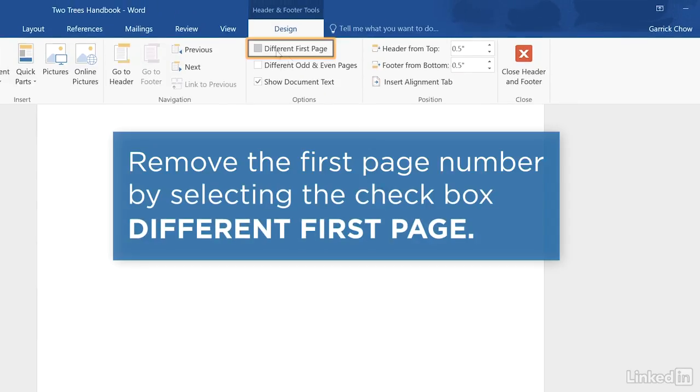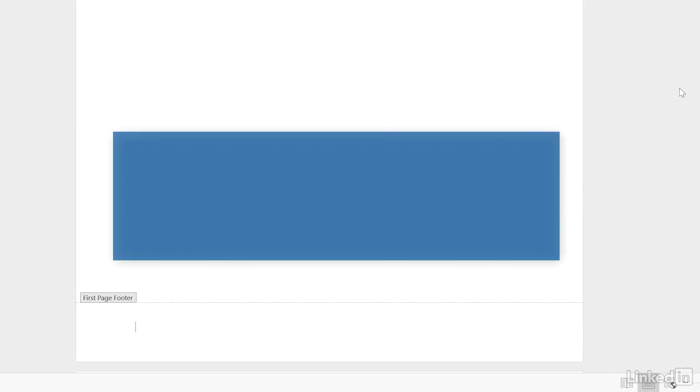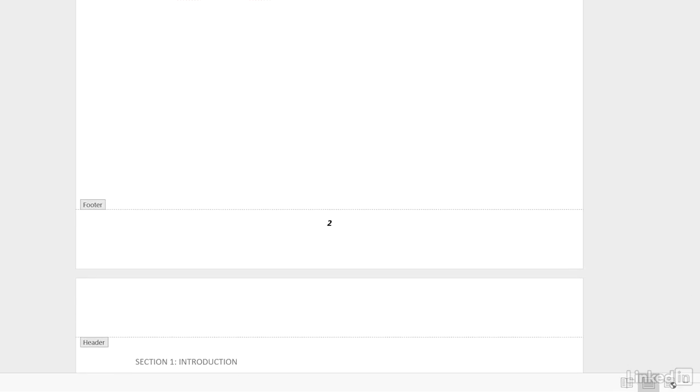Then check the Different First Page option. This removes the page number from the first page while maintaining the numbering starting from the second page.